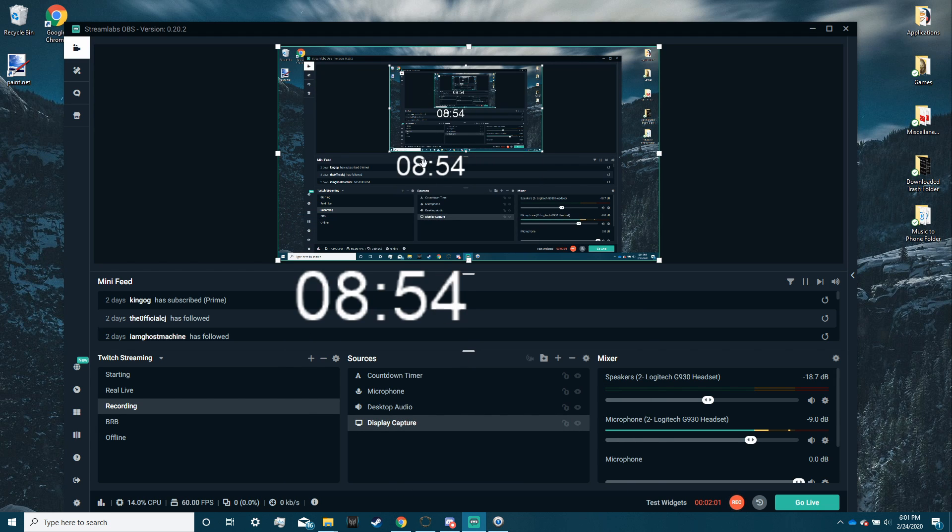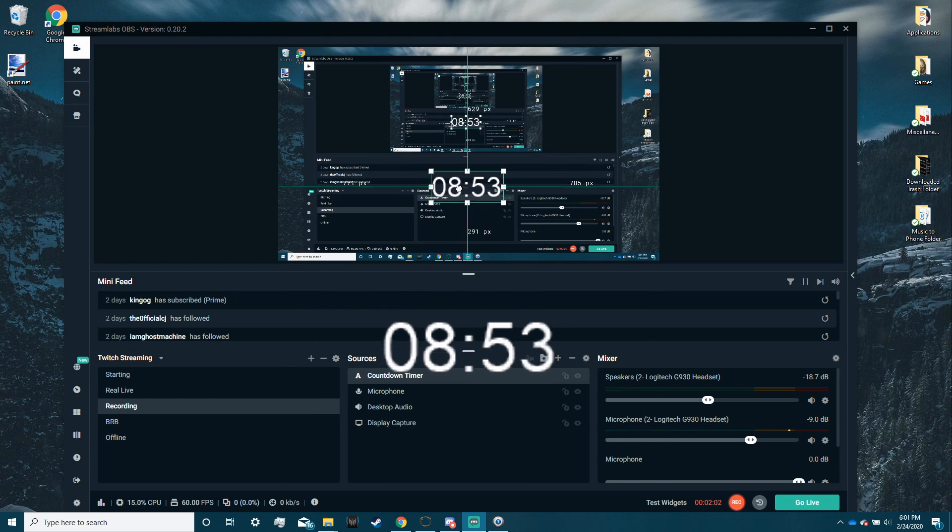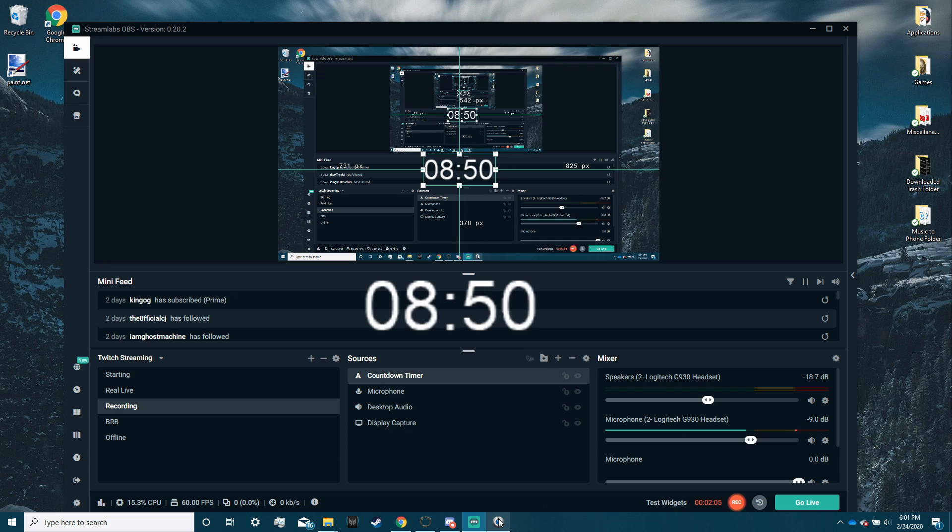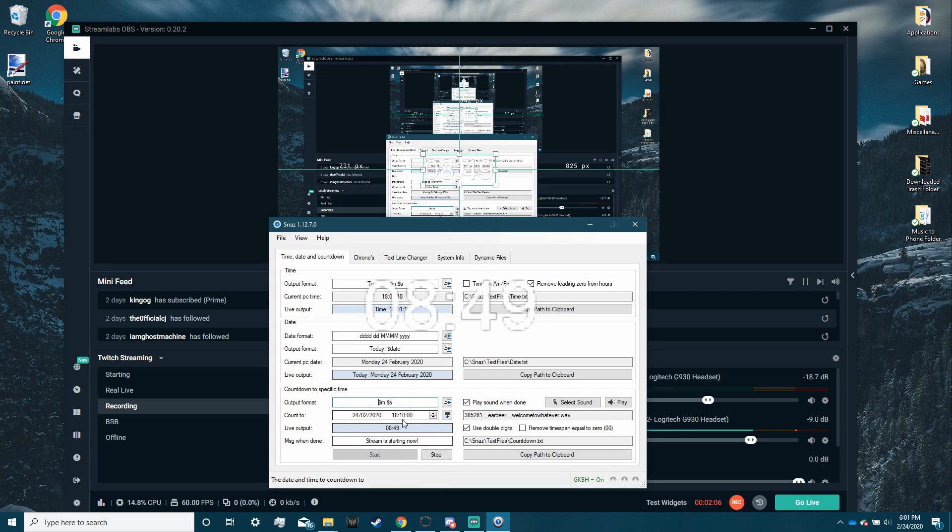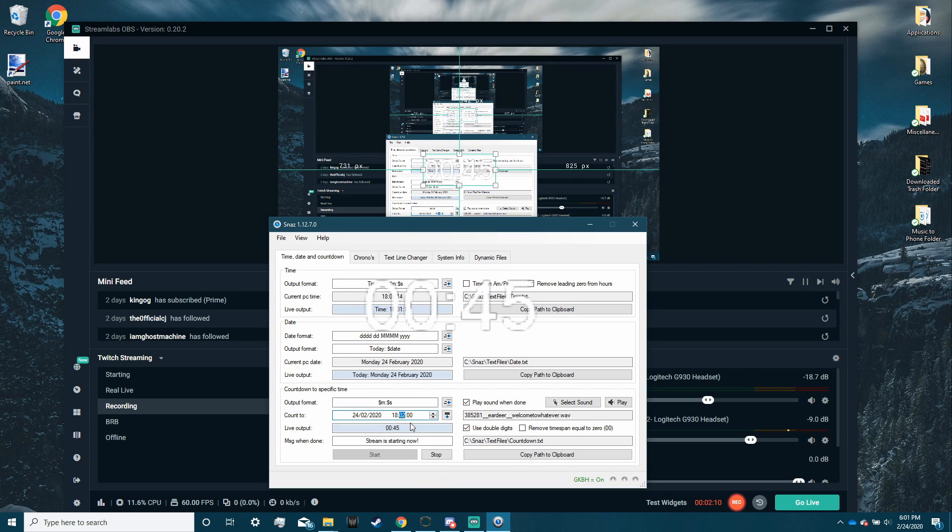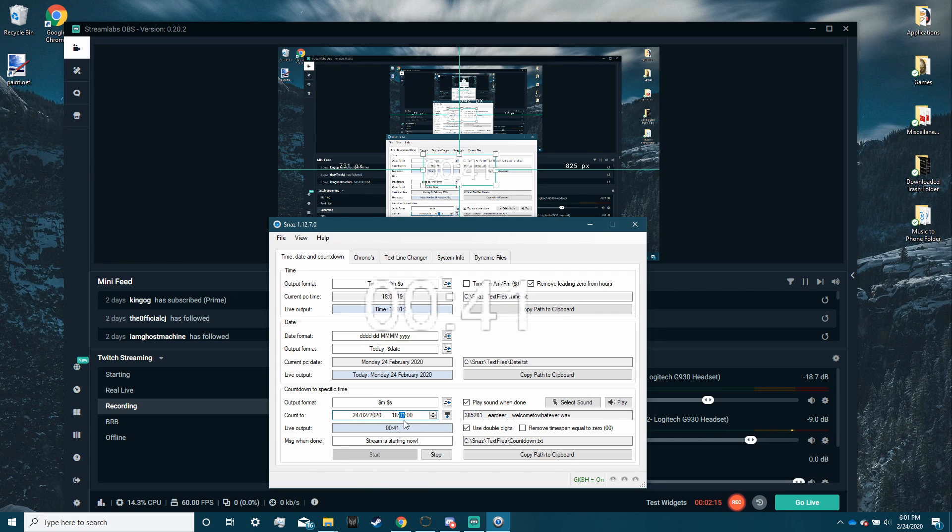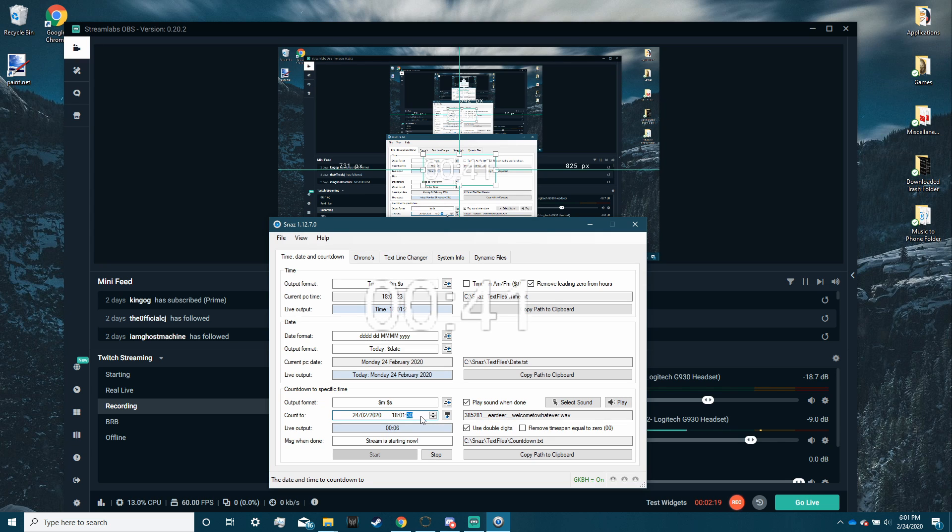So as you can see, it's at 8 minutes until it starts, but for practical purposes, we're going to make that 0.2, 45 seconds. Just kidding. We're going to make it 0.1, 30 seconds.